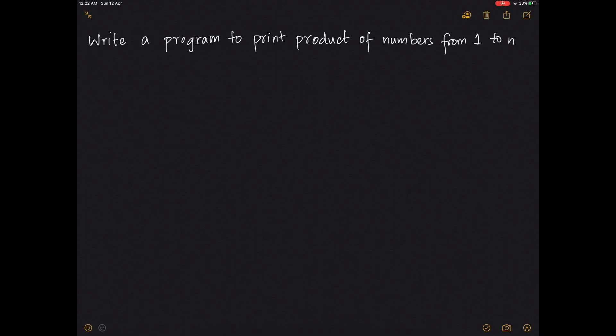Hey guys, we're going to look at a program to print the product of numbers from 1 to n. We already know the program to print the sum of numbers from 1 to n.